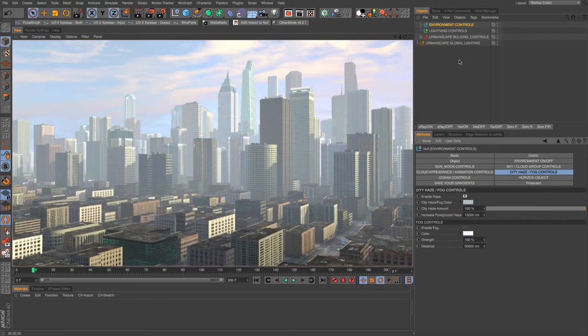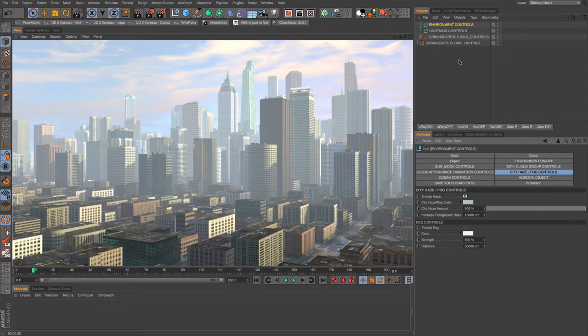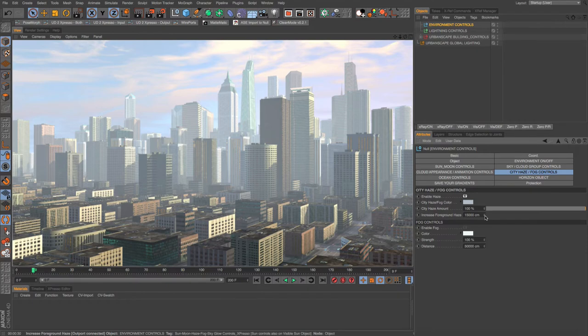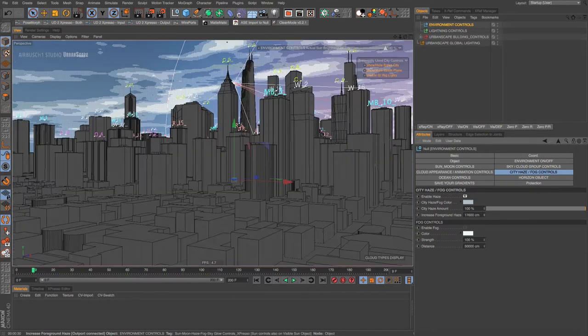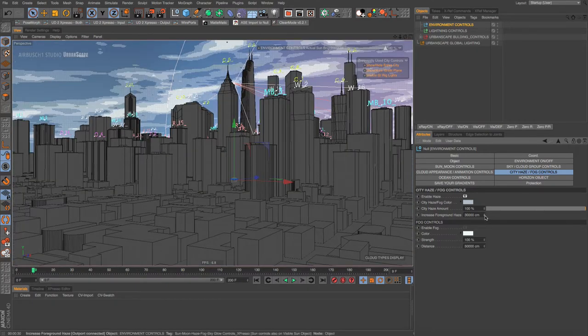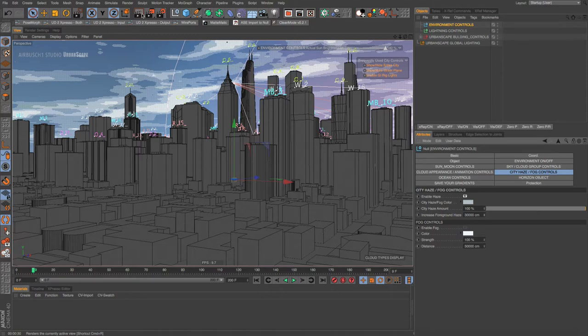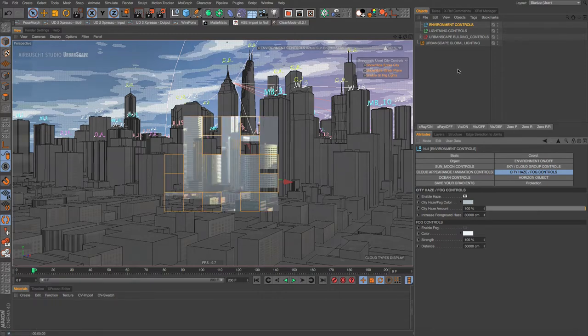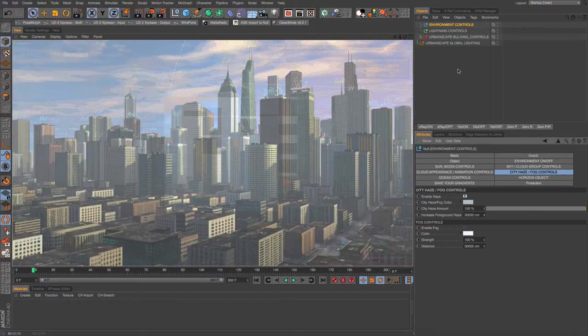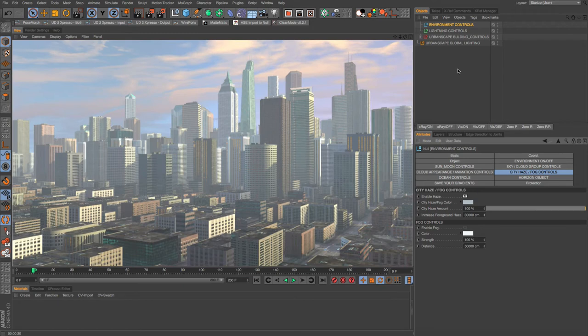These are all taking about 30 seconds but I'm fast forwarding through them. Now let's take this up to the maximum foreground haze. This is a 30,000 centimeter limit, but it pushes it out to the very edges of the city. So let's take a look.